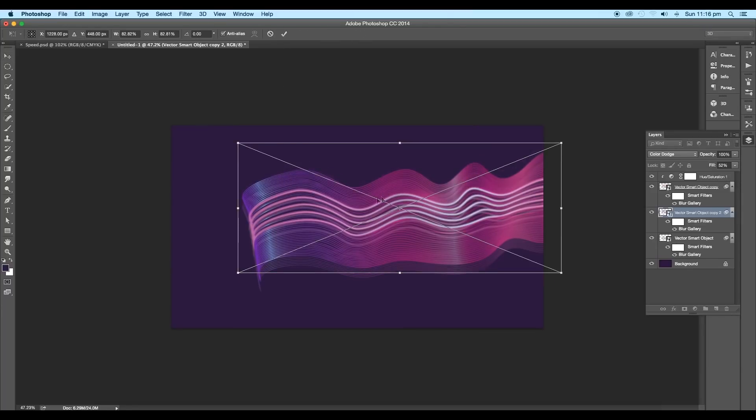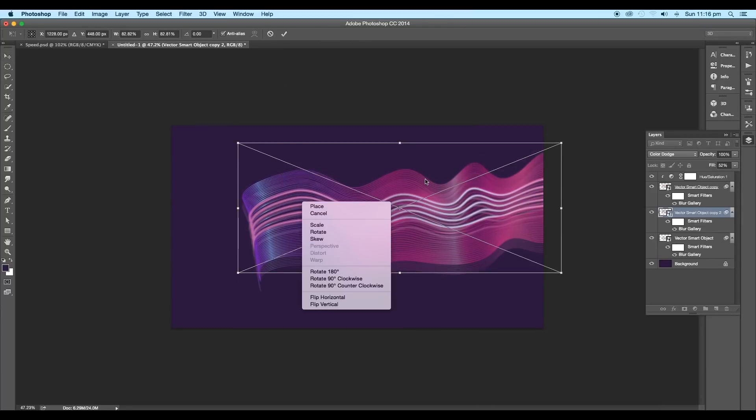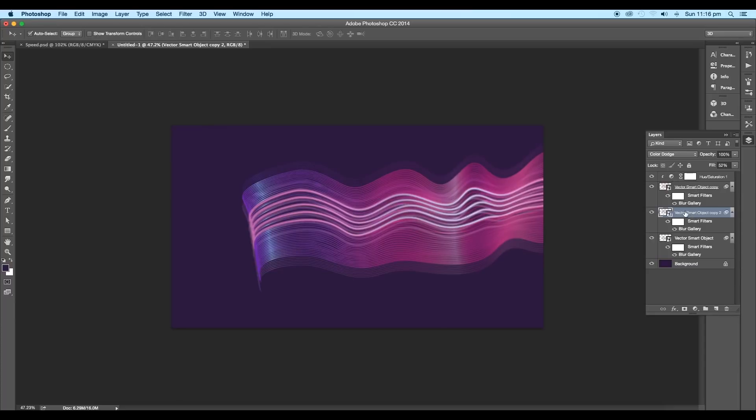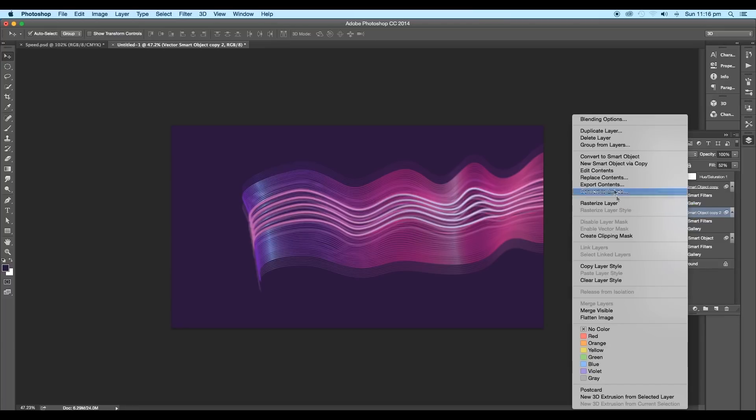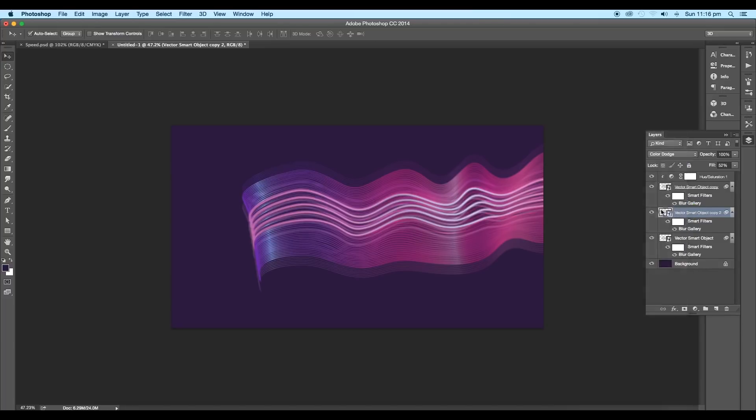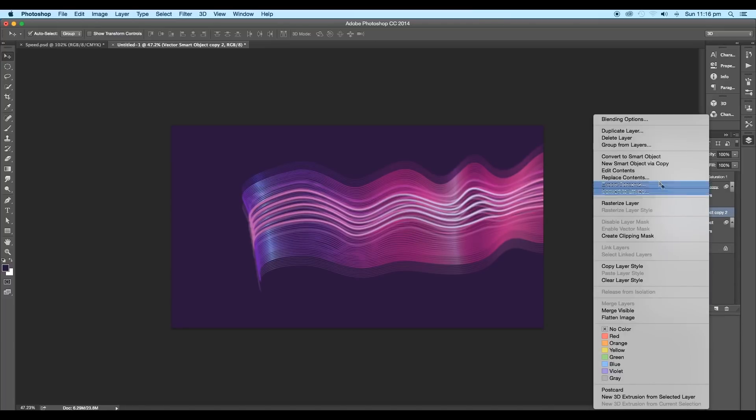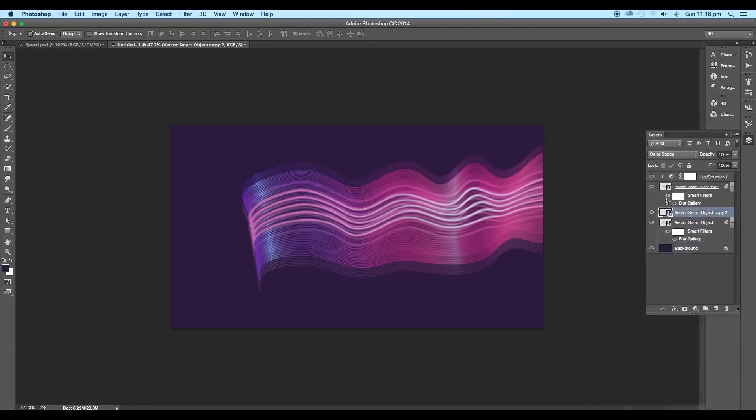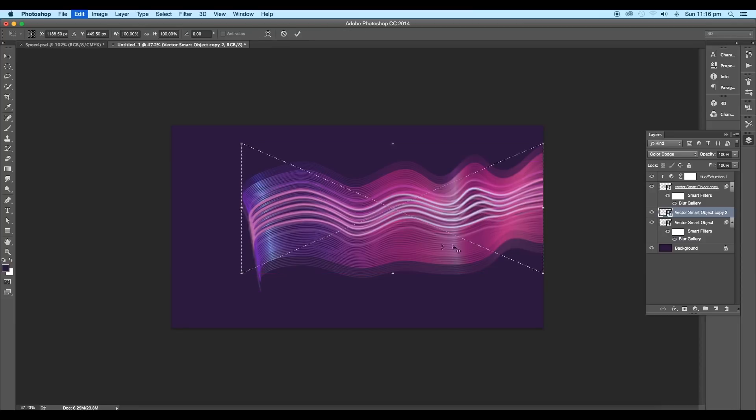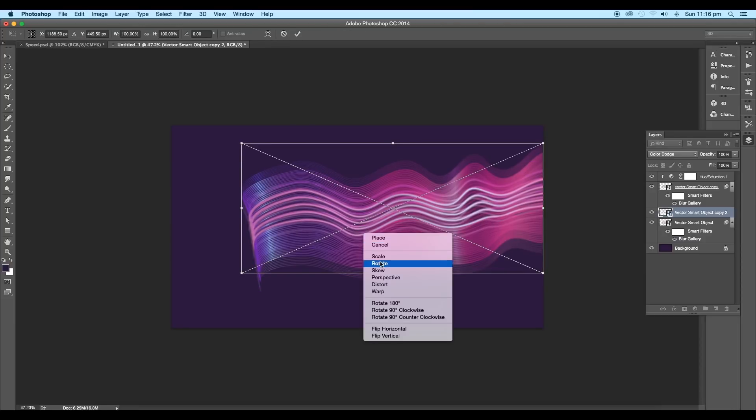Next, we'll modify the shape of the duplicated layers using the warp option. But before that, we'll convert the layers to smart object. Right-click and choose Convert to Smart Object. Now using Command or Control T, activate the transform option.